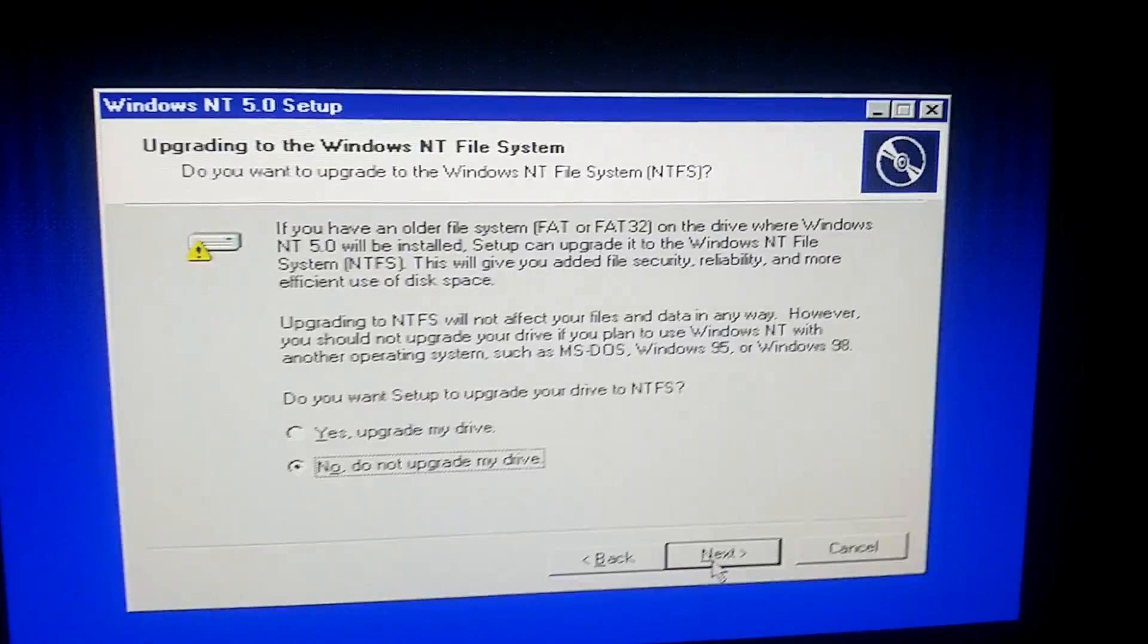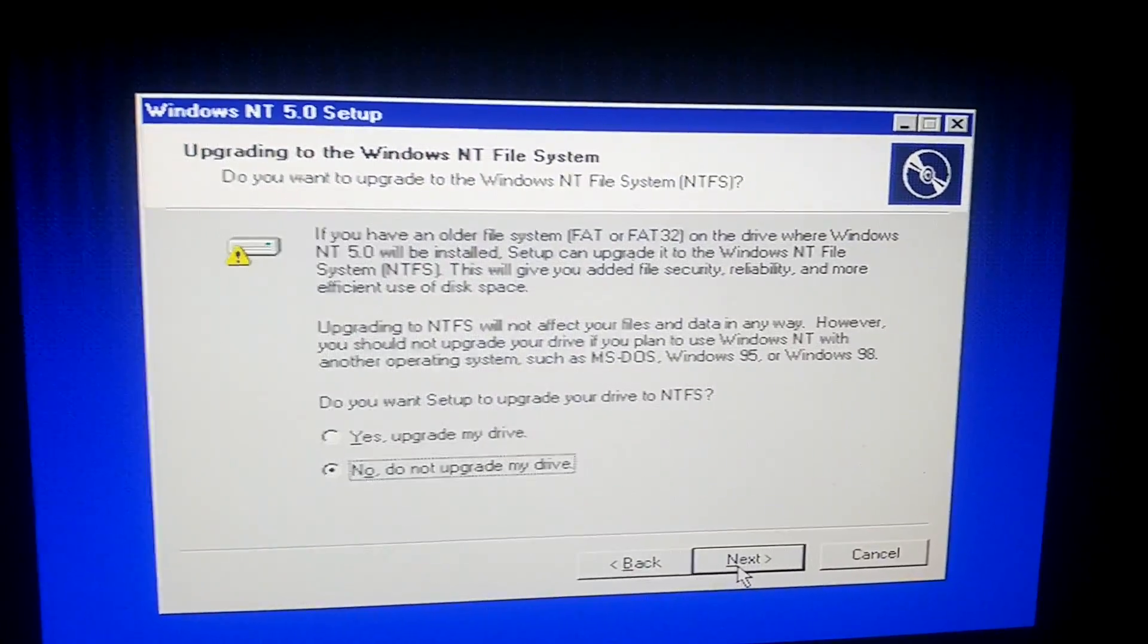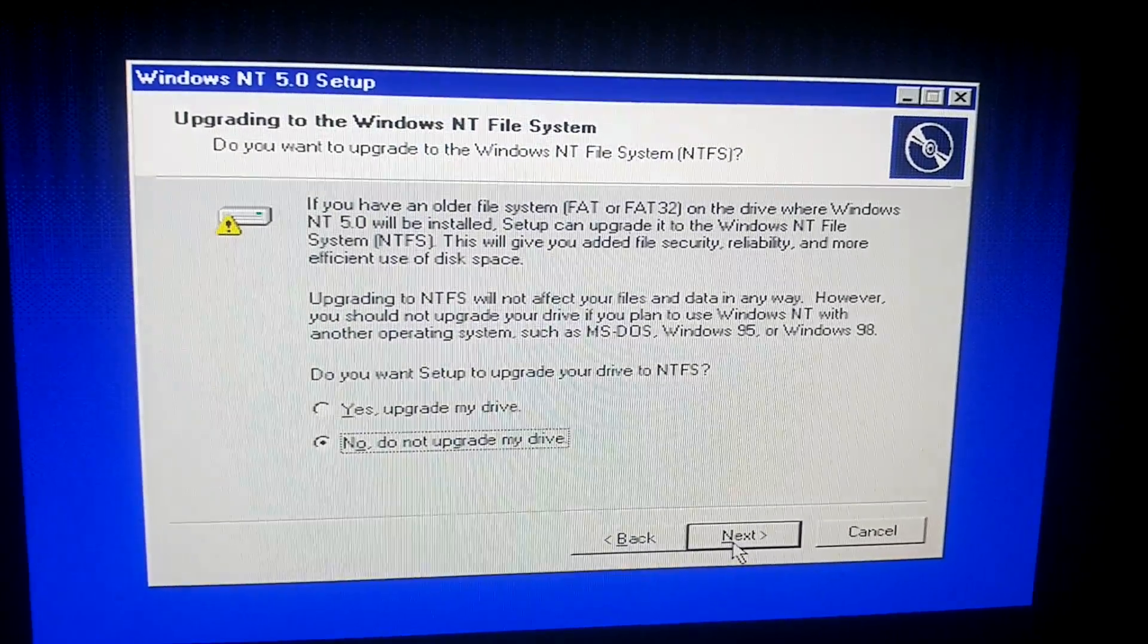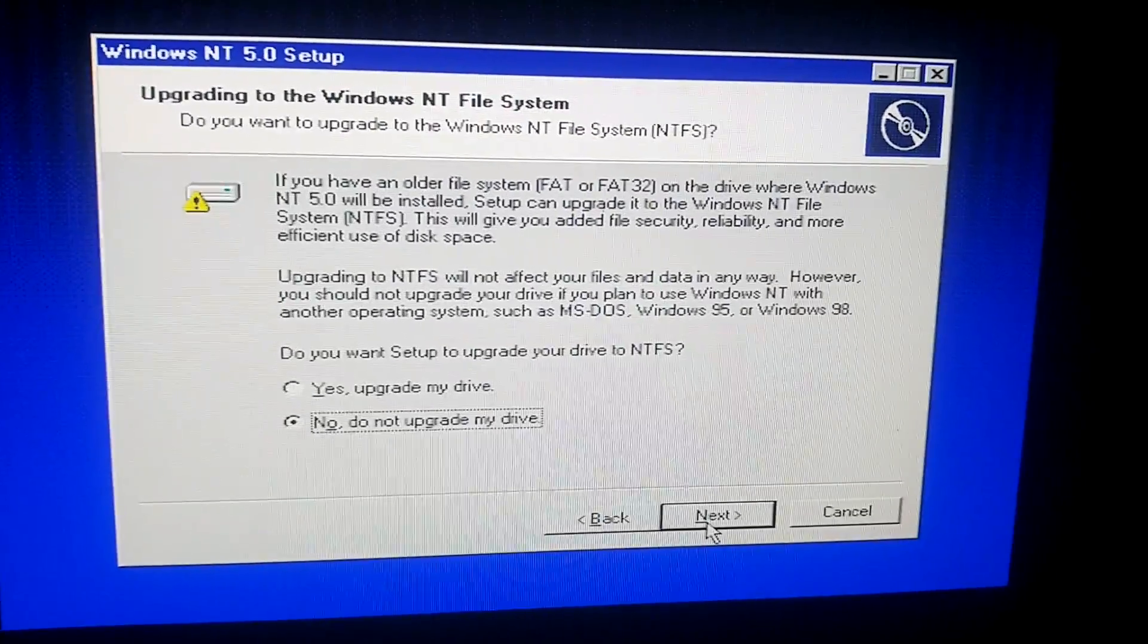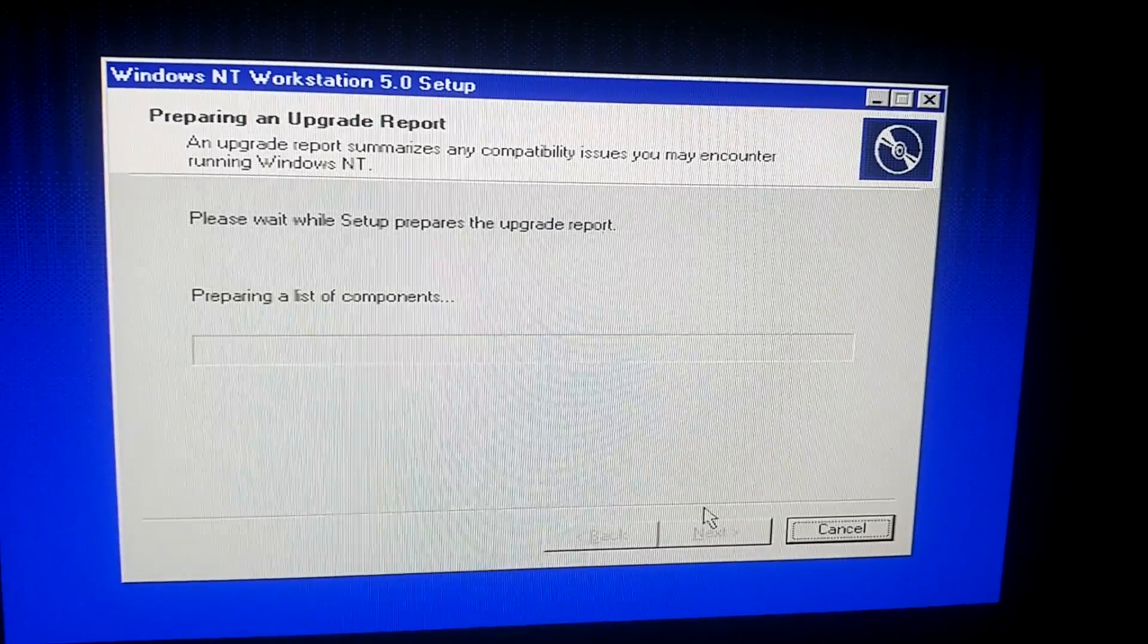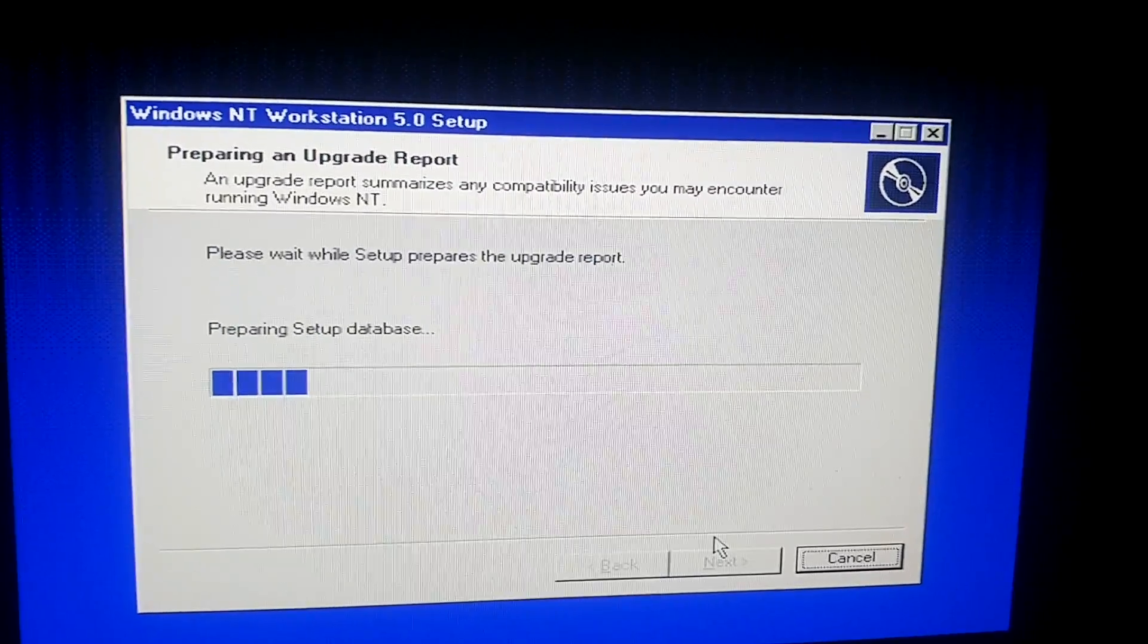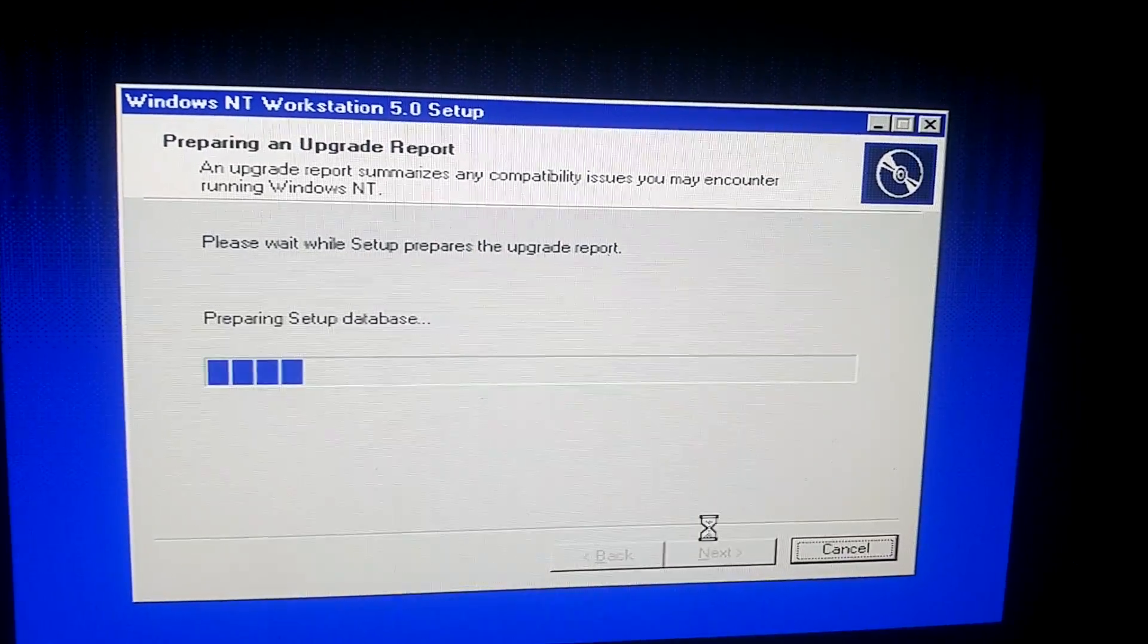And now this is asking for an upgrade to the NTFS file system, which gives you added file security, reliability, and more efficient use of the disk space. But I'm not actually going to upgrade. I'm going to leave it as FAT32. Hit next. And now it's going to prepare the list of components and prepare the setup database. And preparing the upgrade report, basically.